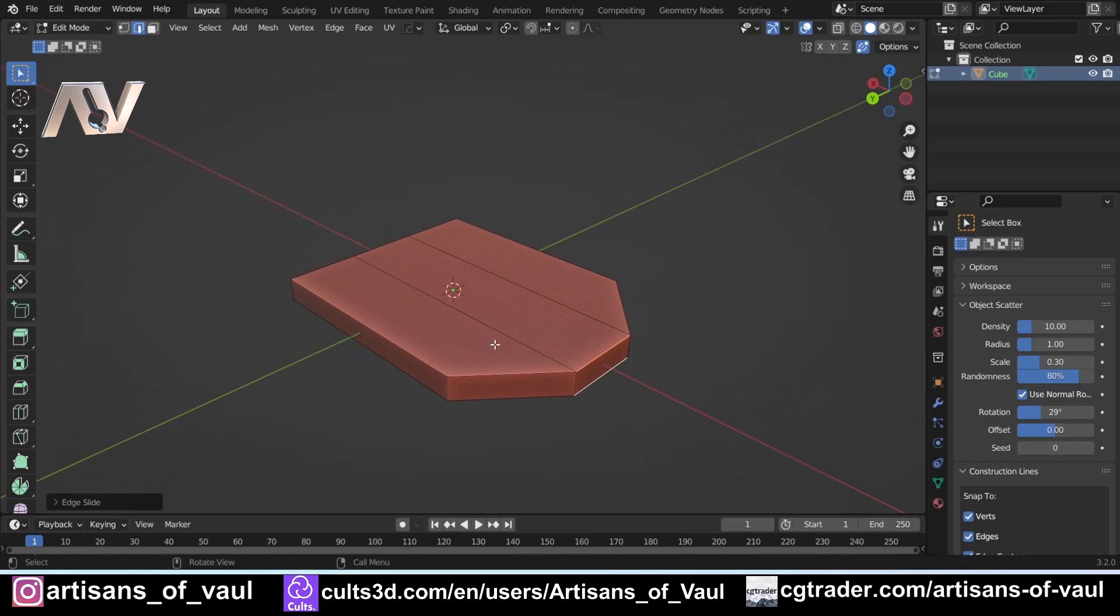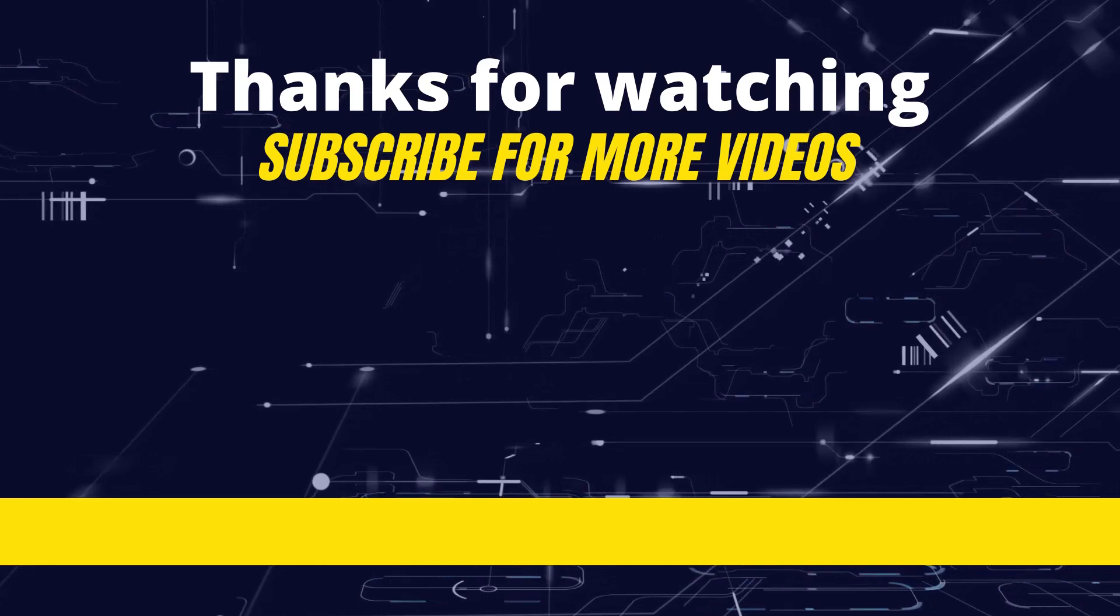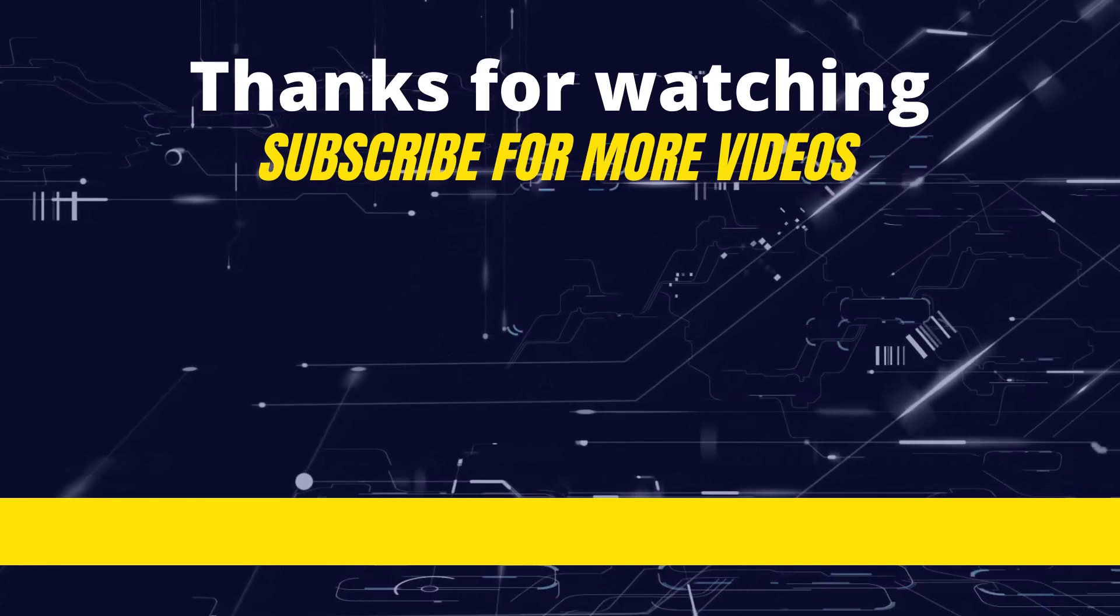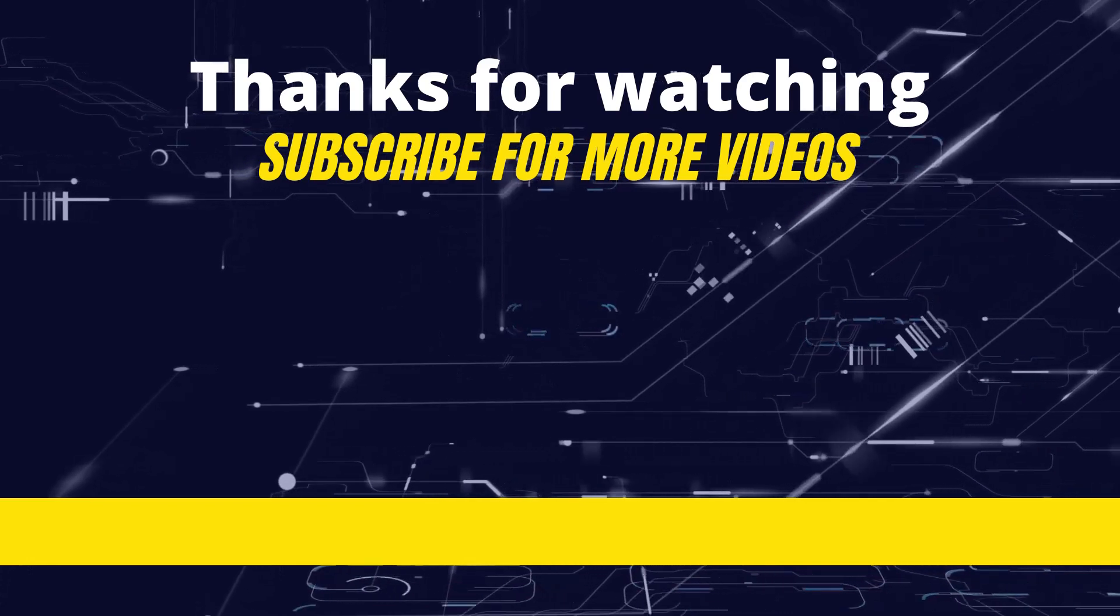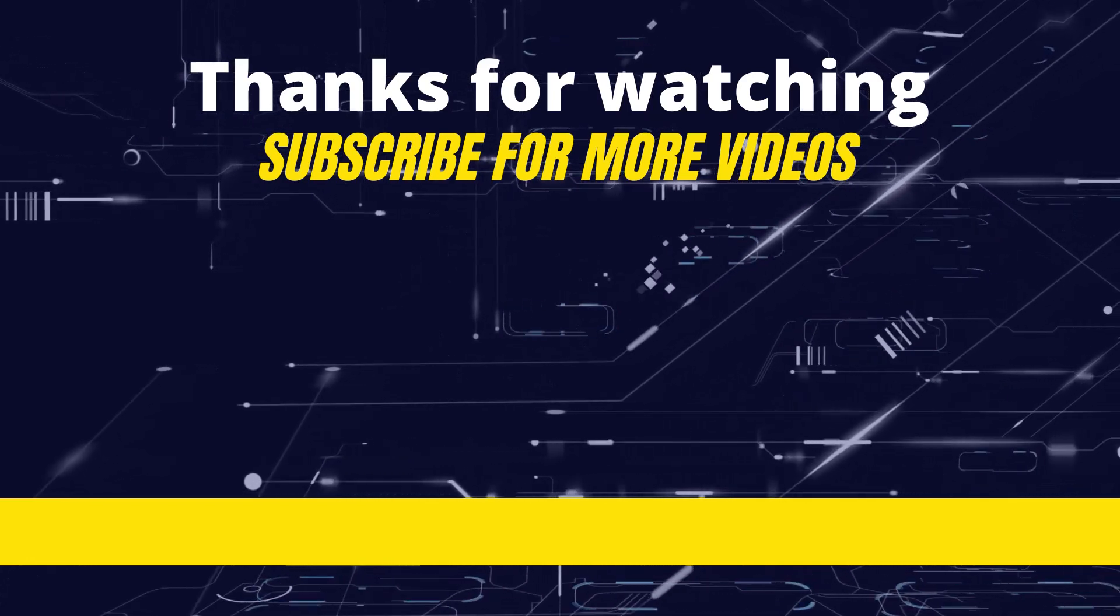As always I hope you found that video useful. Please give it a like if you have, it means that YouTube's wonderful algorithms start showing it to more people, and more people will therefore get to see it. And if you haven't subscribed, hit that subscribe button, and the bell button, so that you know when videos are being released. Have a great day guys.